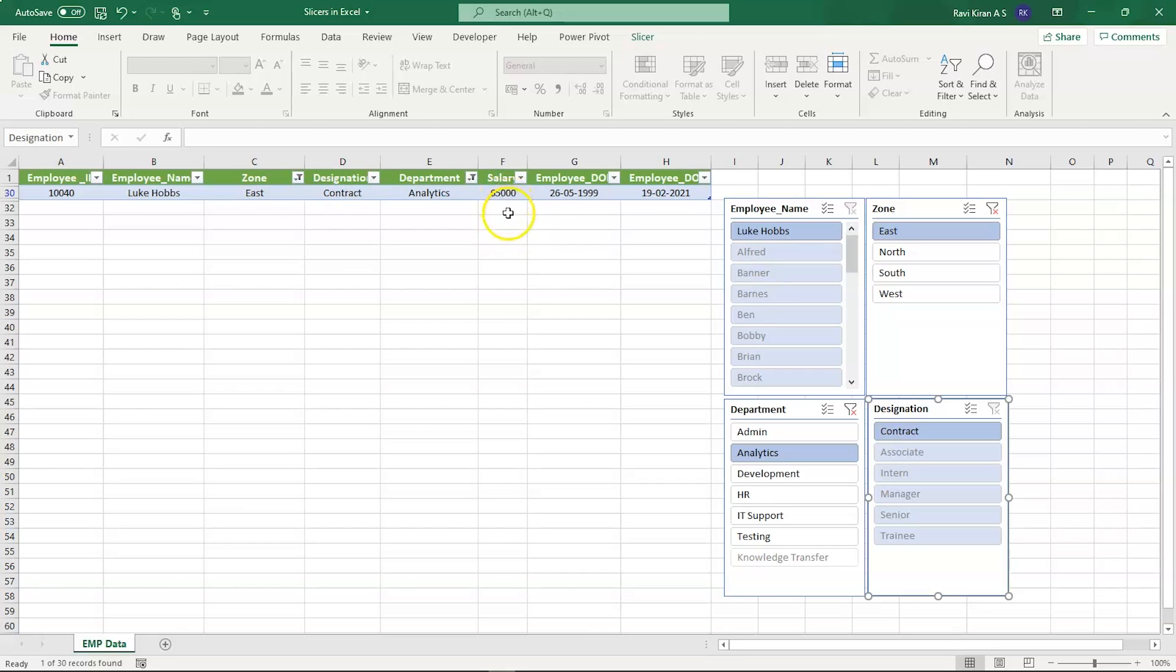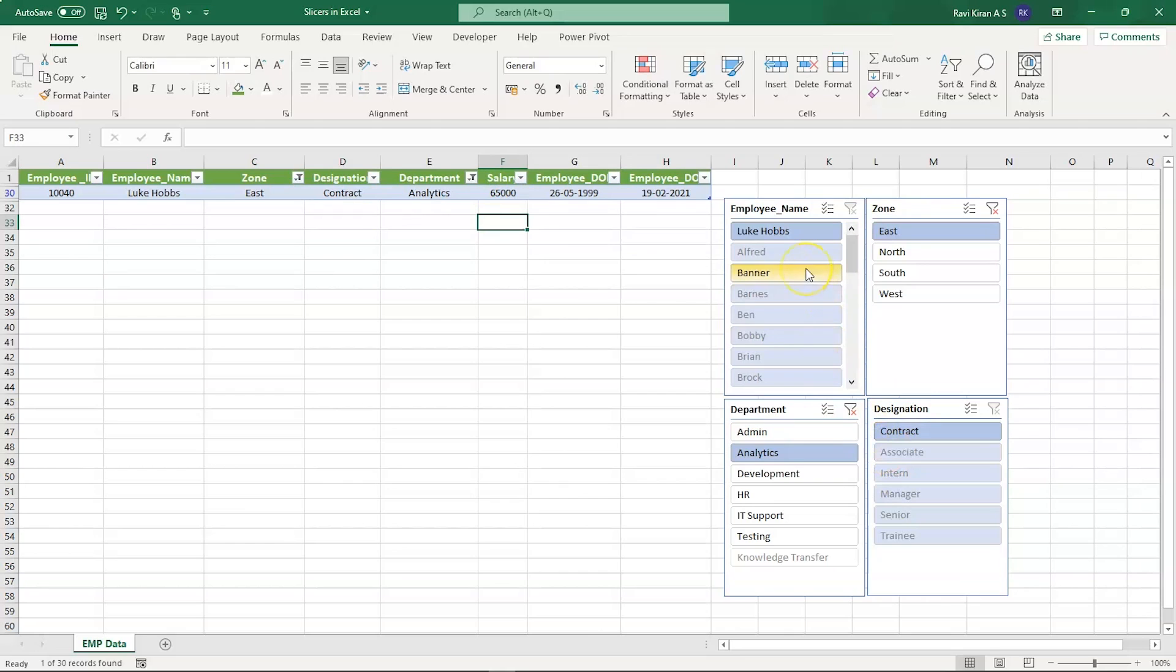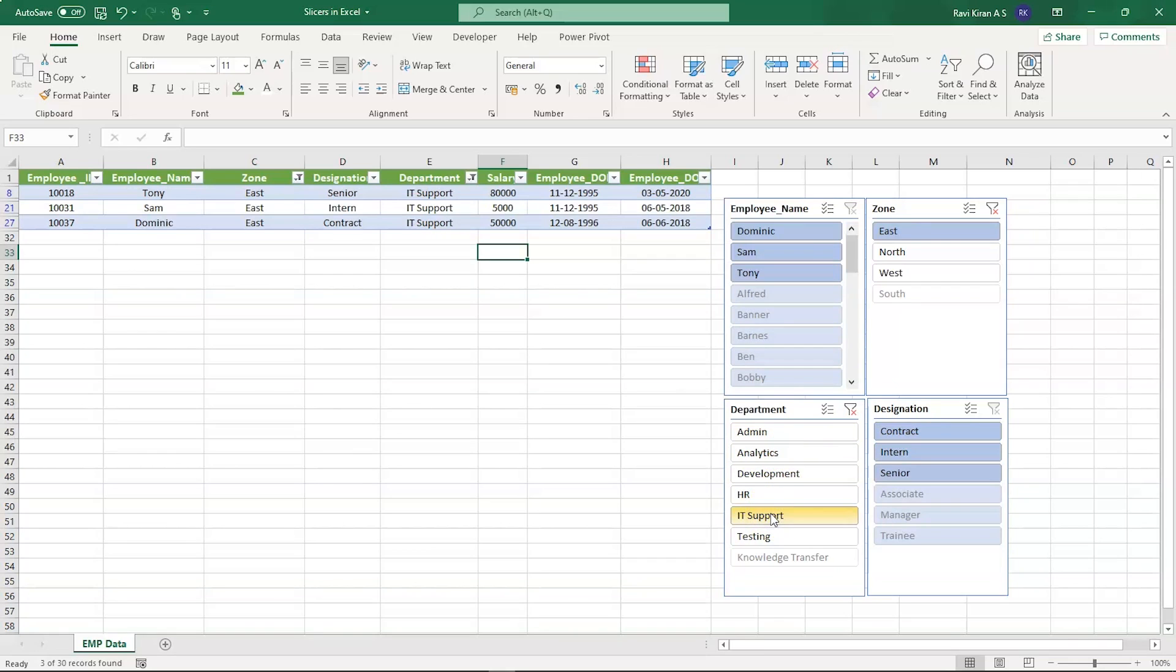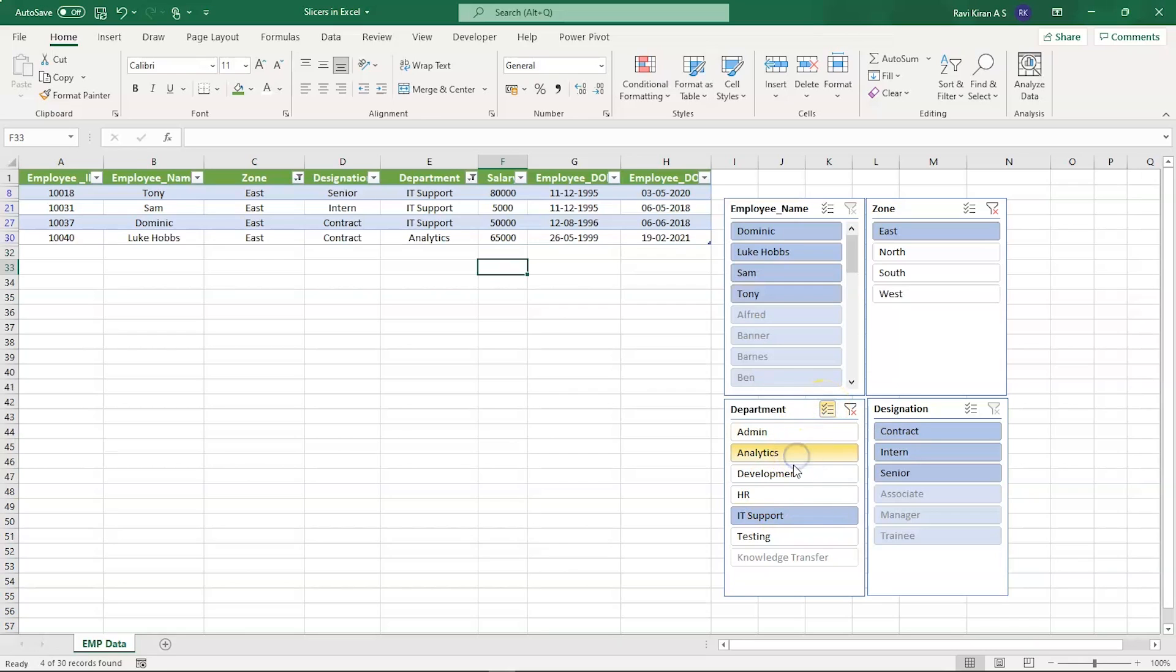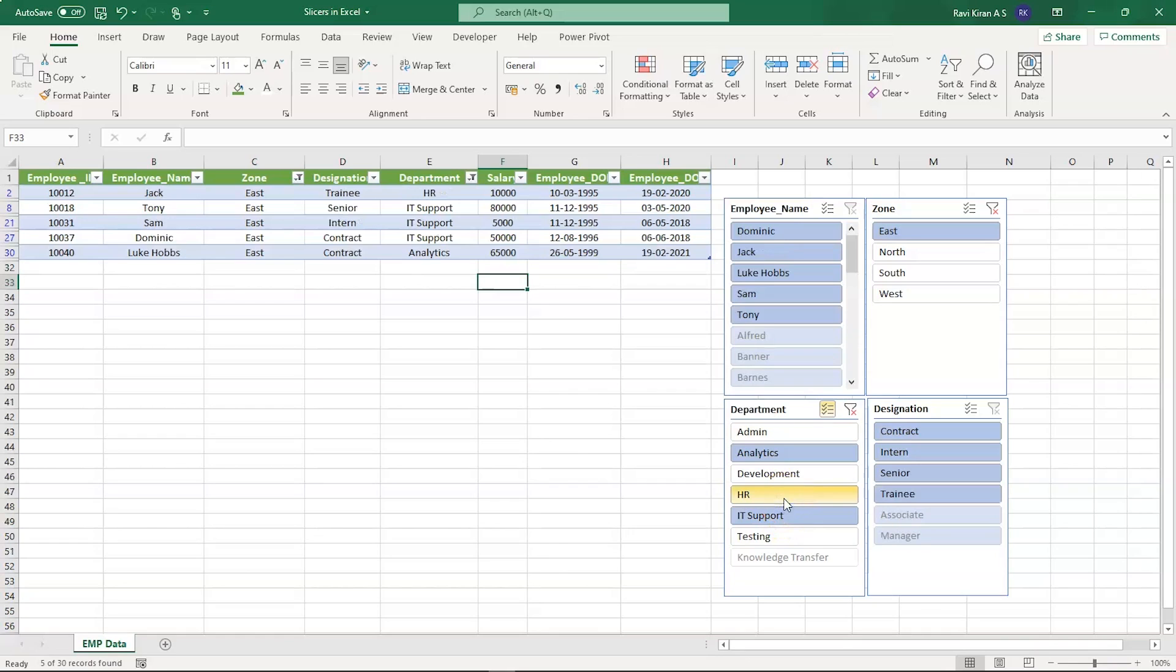Now similarly, you can see that we have only selected Analytics and your client also wants data from IT Support. You can see that Analytics is gone, but what if you want both Analytics and IT Support? Then you have an option called Select Multiple. You can select Analytics and IT Support, and if you want HR you can also do that. In the Zone, if you want West along with East, then you can do the same.